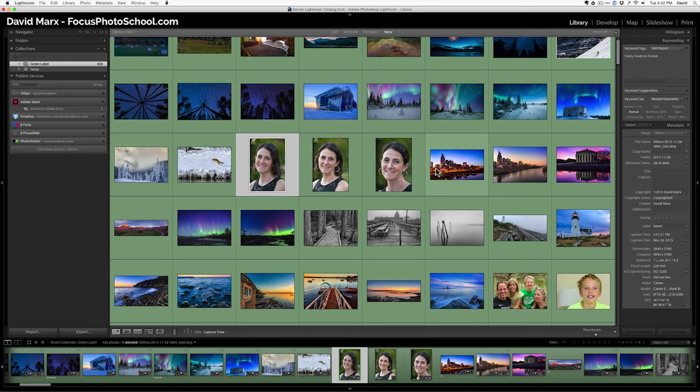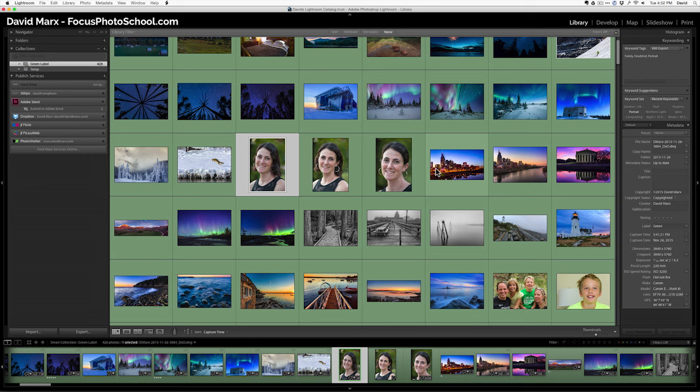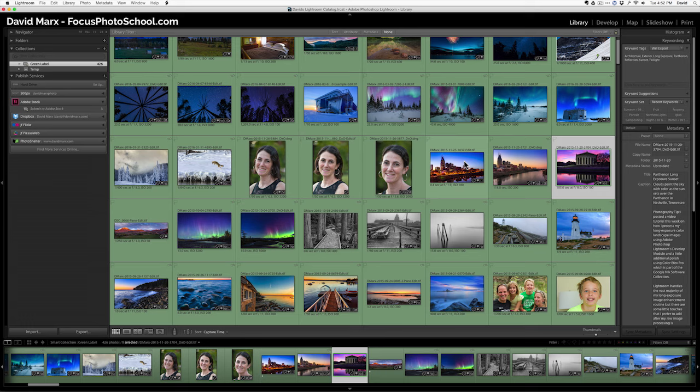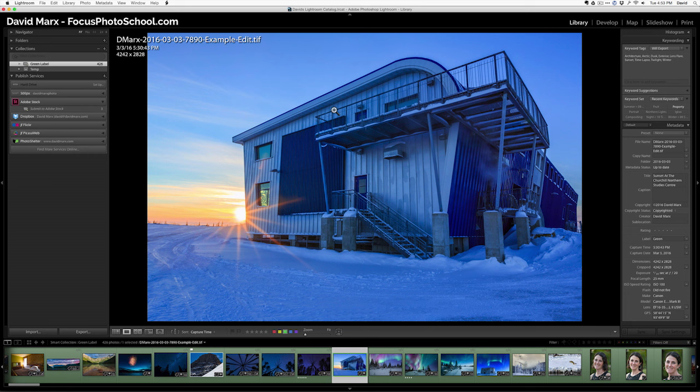Likewise, when I photograph things, some of what I photograph would be considered fair game, public view, like cityscapes or landmarks. Other things that I photograph, like this is the Churchill Northern Study Center, would require a property release. Unless you have those releases, be they for models or for recognizable property, these are not files you should be sending up to stock.